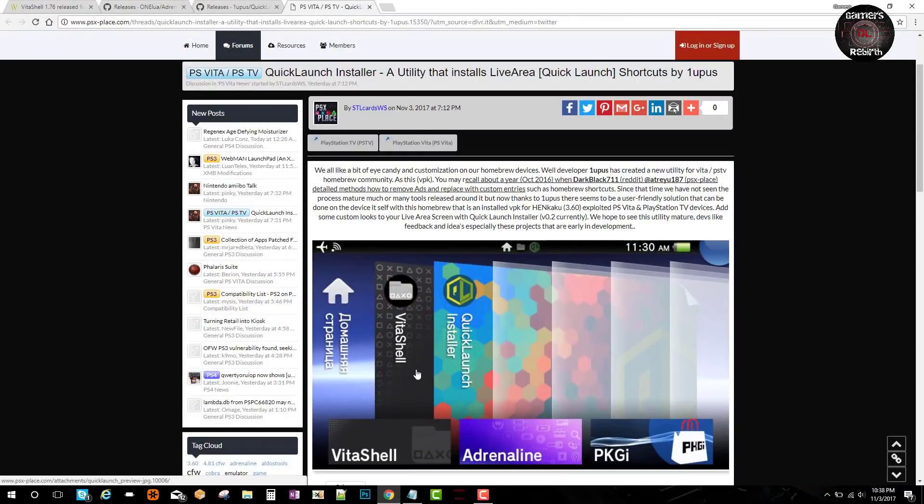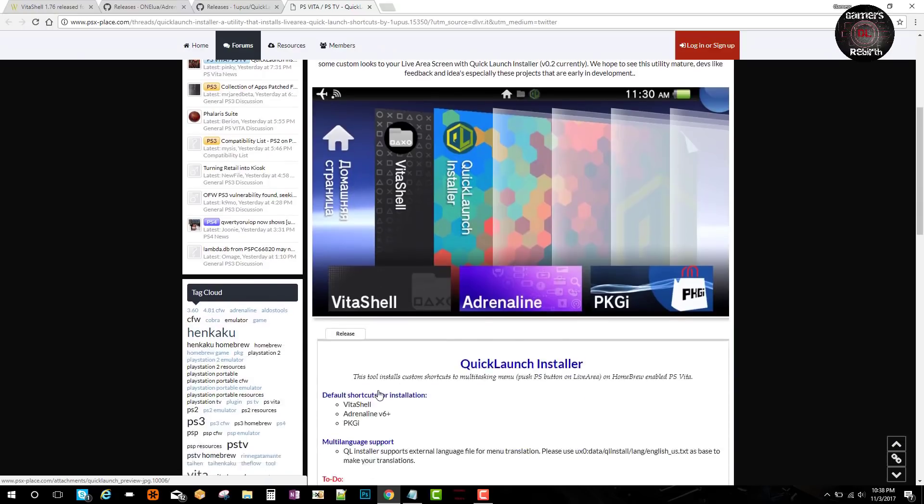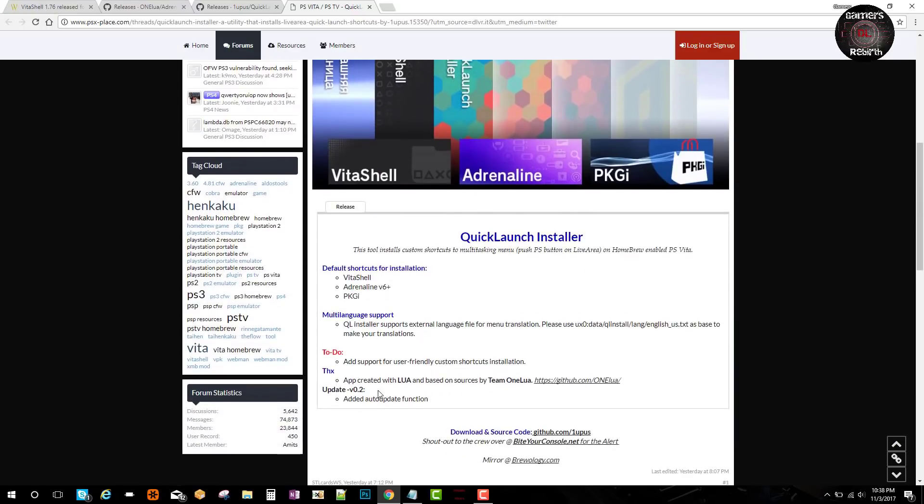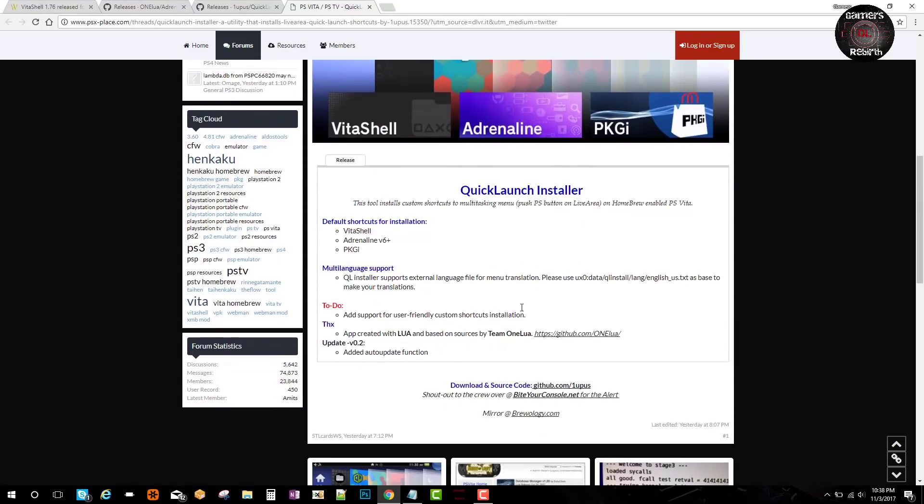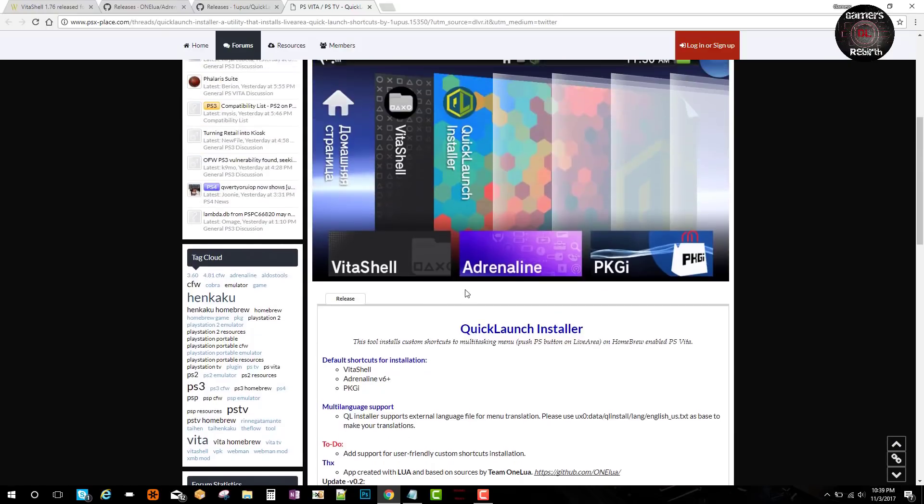I got this information out of PSX Place. You can see Vita Shell, Adrenaline, and Package GI, which is pretty cool and easy to access. Those are by default. I went a step further and I will show you guys how to edit those tabs.